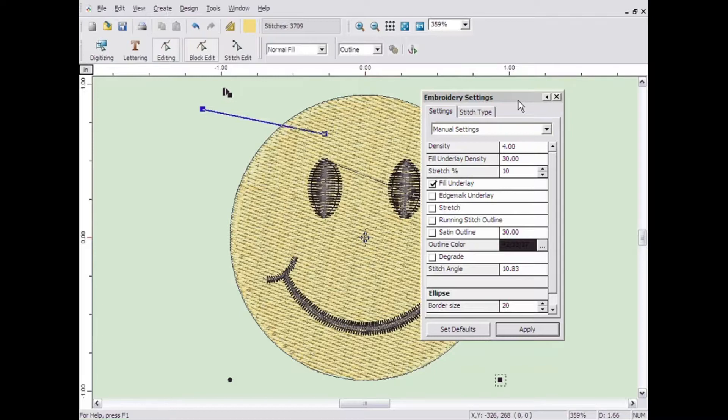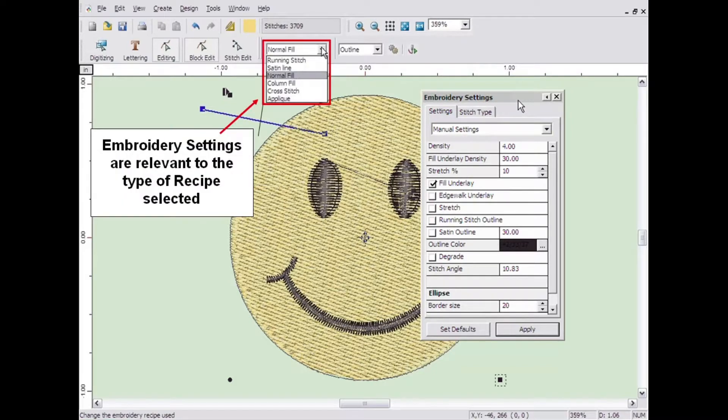There are several settings in the embroidery settings window. Each is relevant to the type of recipe you have selected, whether it is a column fill, a normal fill, running stitch, or a satin line.